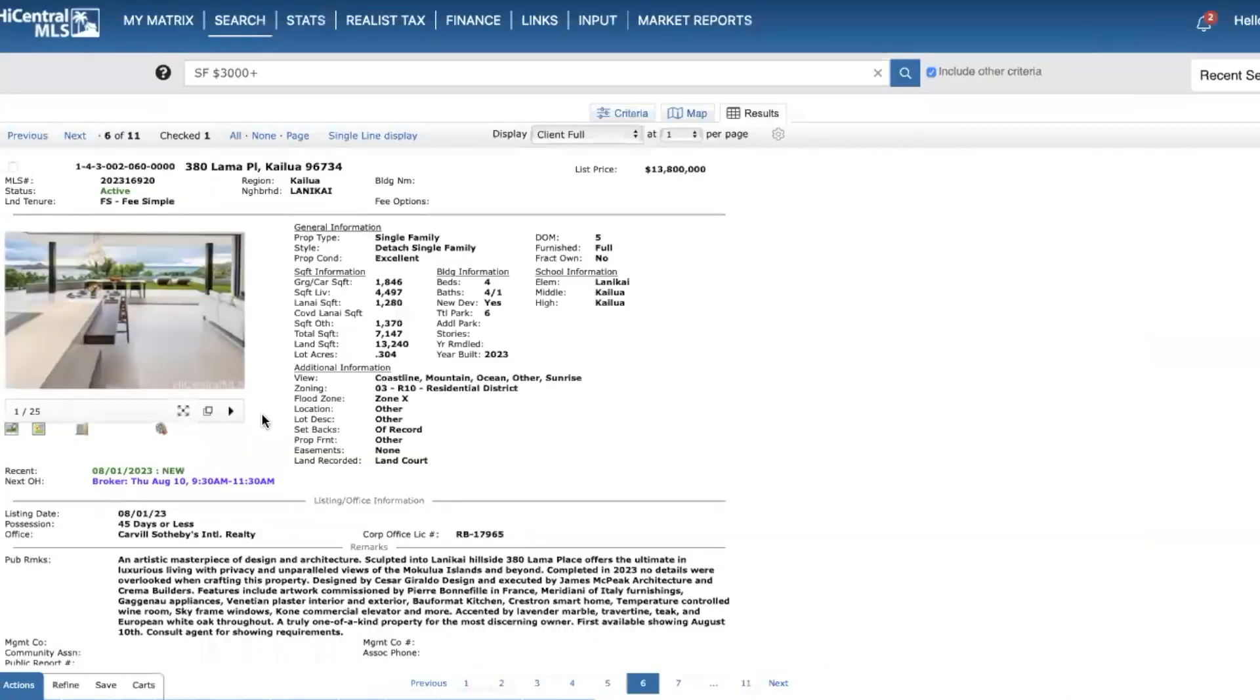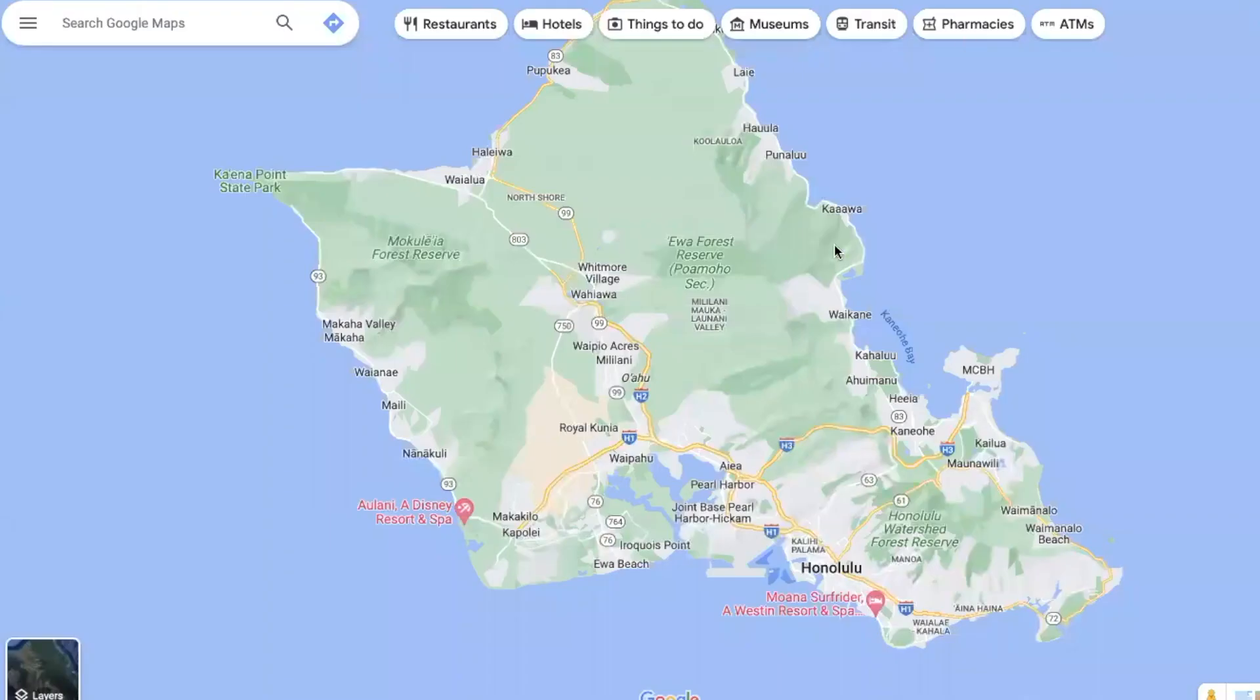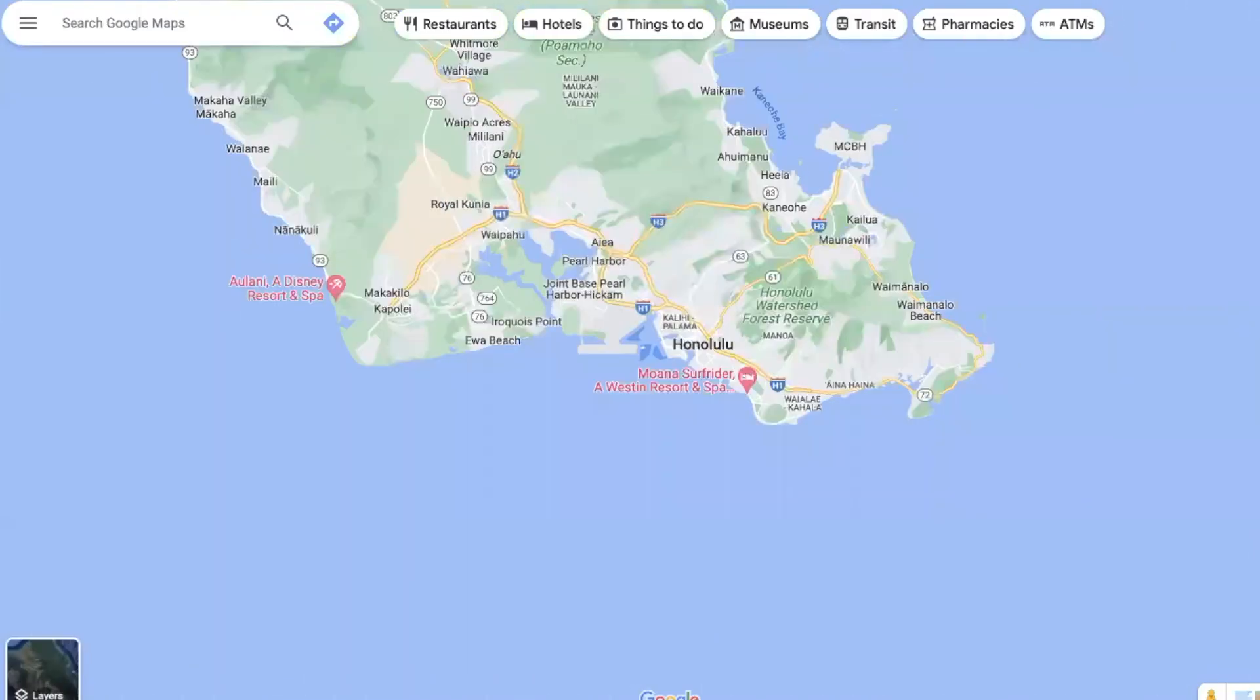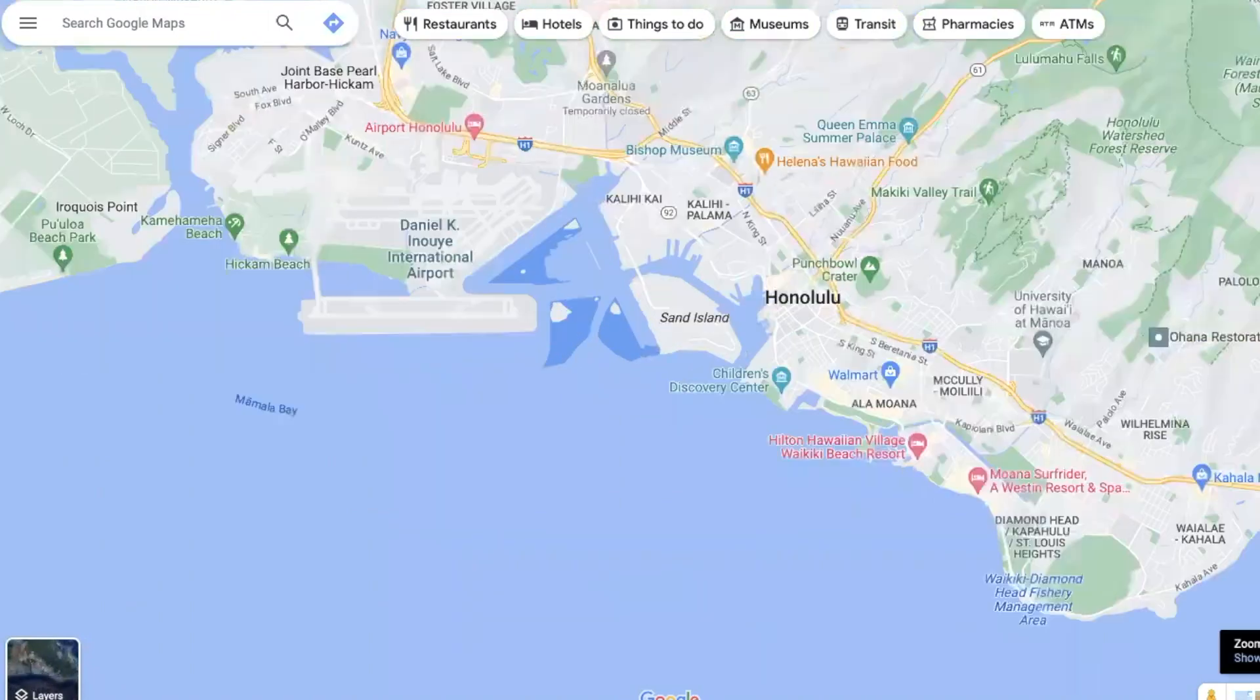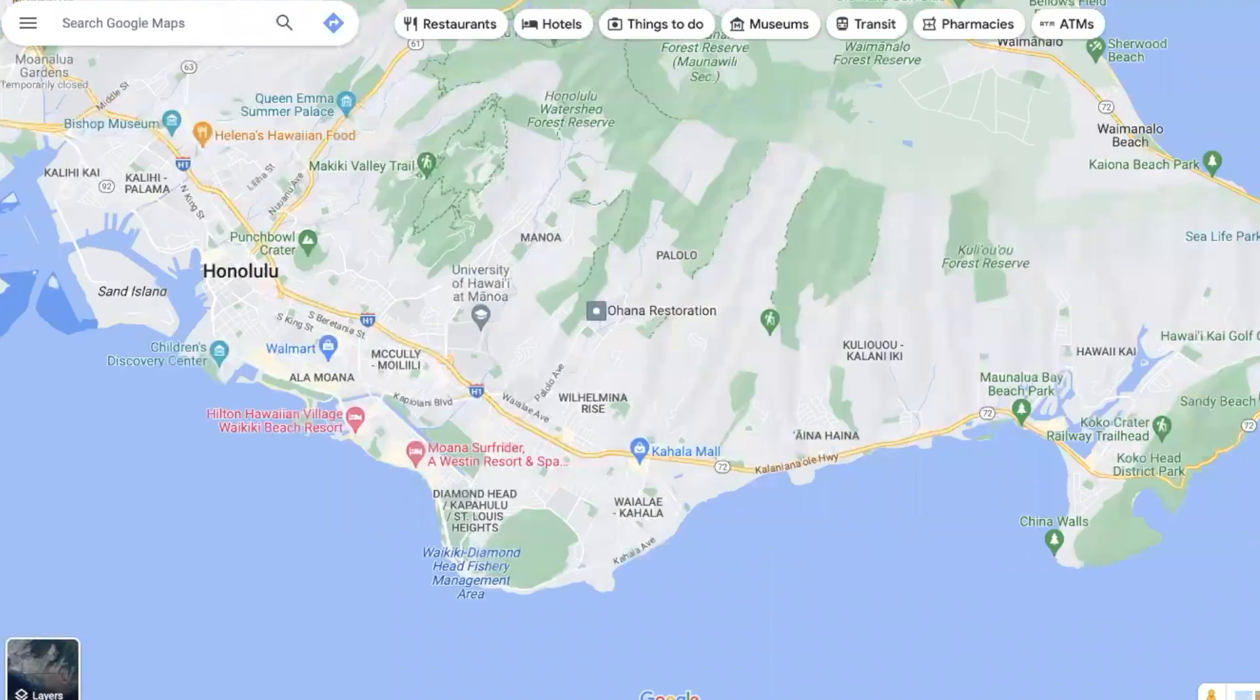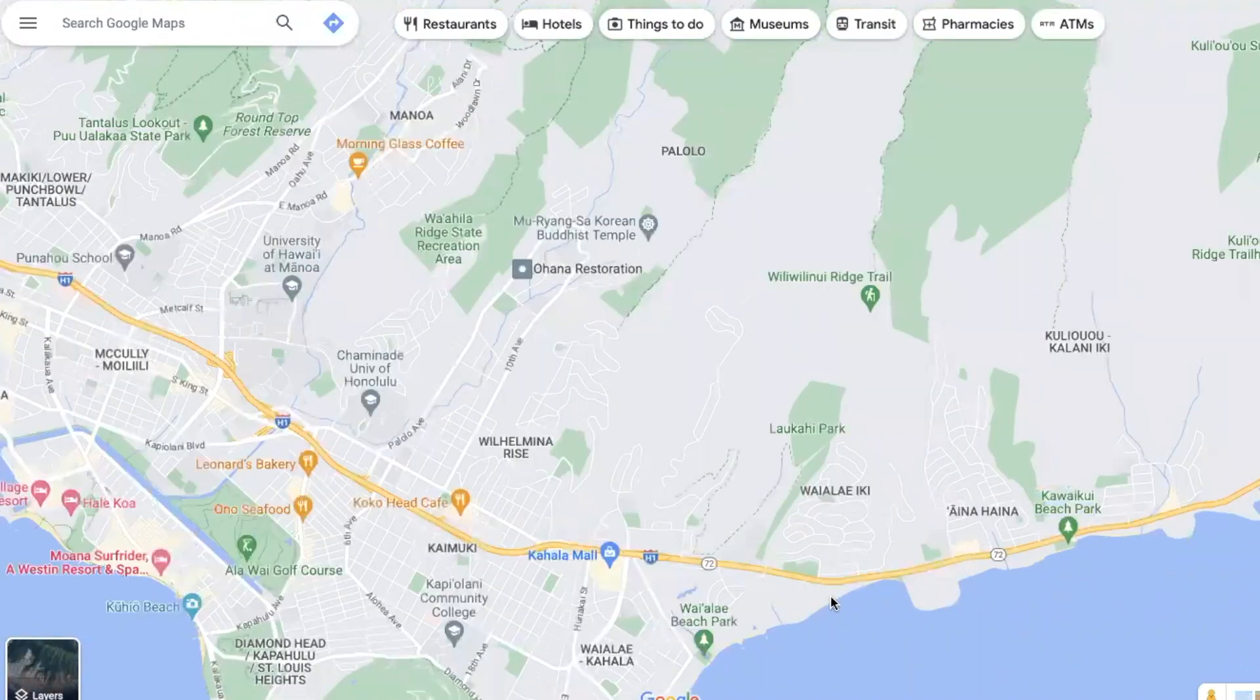Another stellar home here - this is over in the Kainani Diamond Head area, kind of on your way to Hawaii Kai. I'll just show that here. Let me just zoom in here - right in this area, right over here.